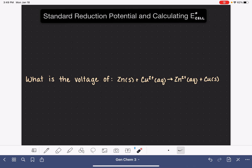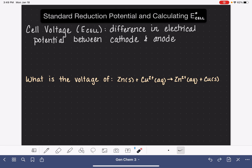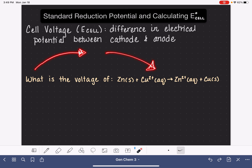In this video, I'm going to teach you how to use standard reduction potentials to calculate E-cell, the voltage of a galvanic cell. Cell voltage, which we abbreviate E-cell, is the difference in electrical potential between the cathode and the anode. This is measuring the difference between how badly the anode wants to get rid of its electrons and how much the cathode wants to take those electrons.